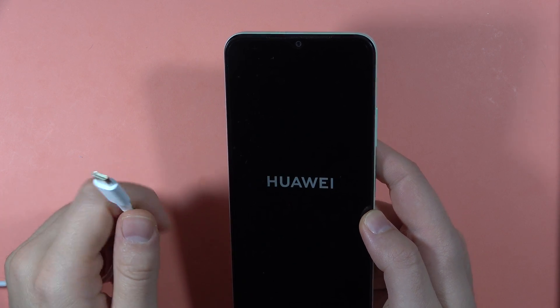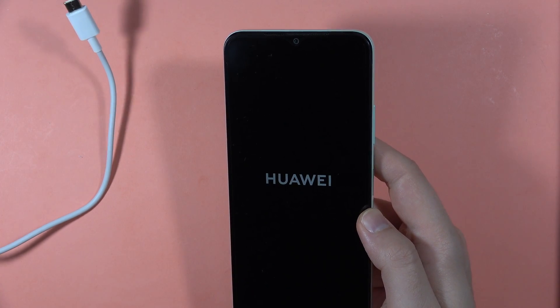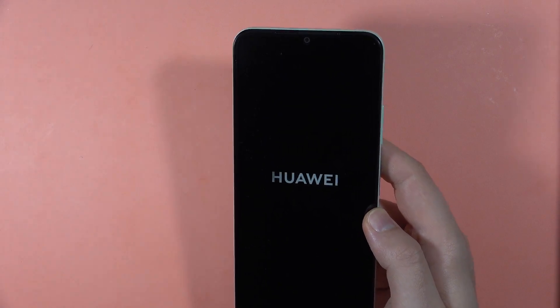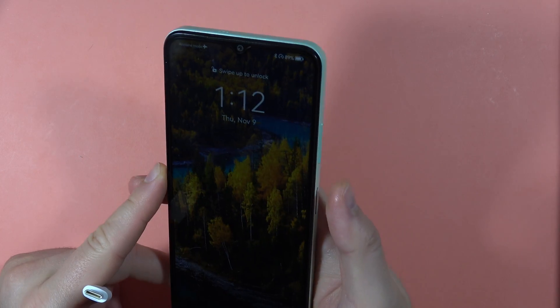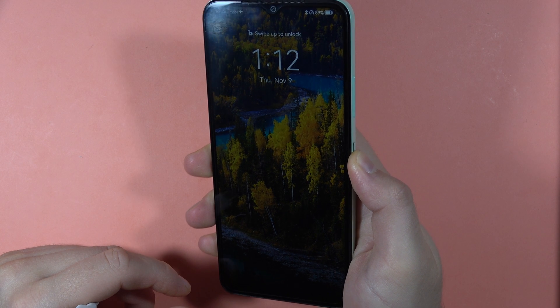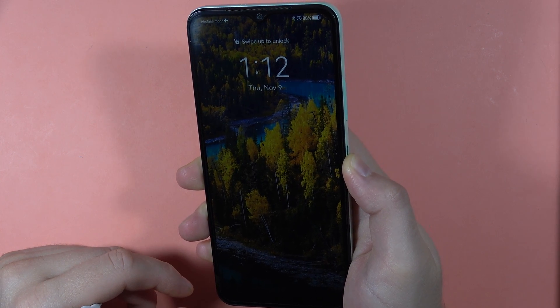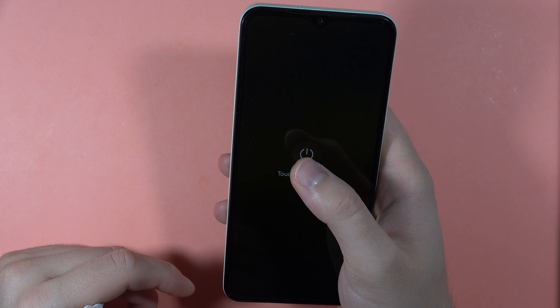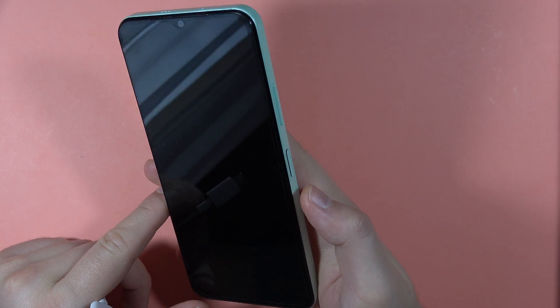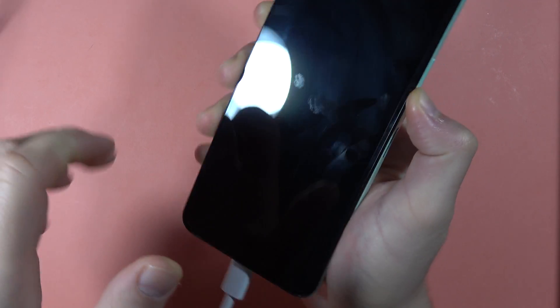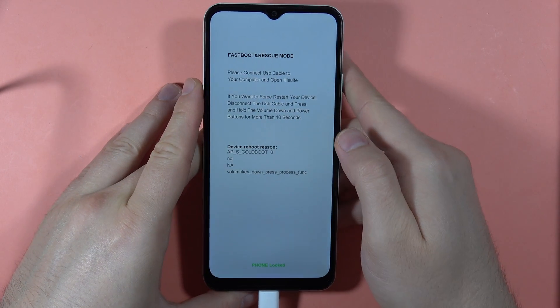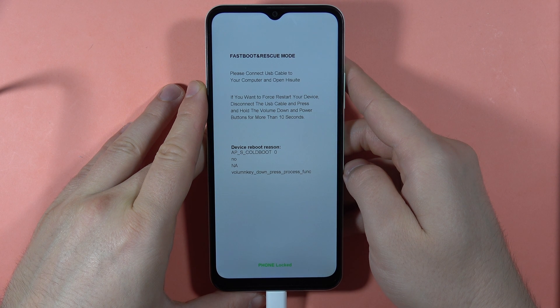Plug the second end of the USB-C cable into your PC or laptop, then wait until your device turns on. After a few seconds, turn off your device by clicking and holding the power button, then select Power Off. Now click and hold the volume down button, and at the same time plug the USB-C cable into the USB-C port on your phone. There we go — as you can see, we are now in Fast Boot Mode, also called Rescue Mode.